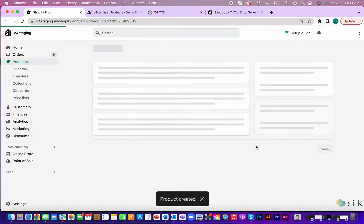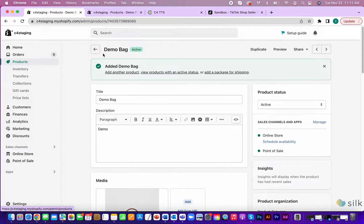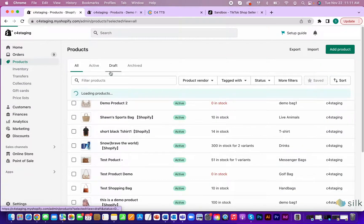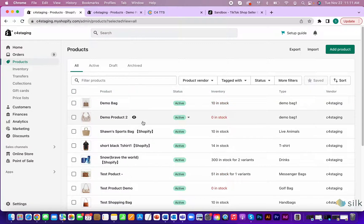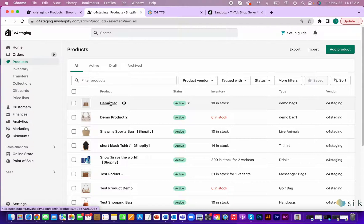You'll see that the product has been created and when you go back, the item that we created is now in the product section. So, after you have a product created in Shopify, you can push the product to TikTok shop.